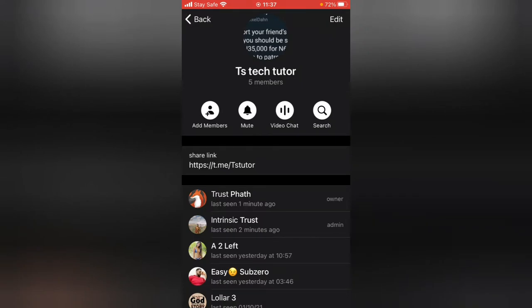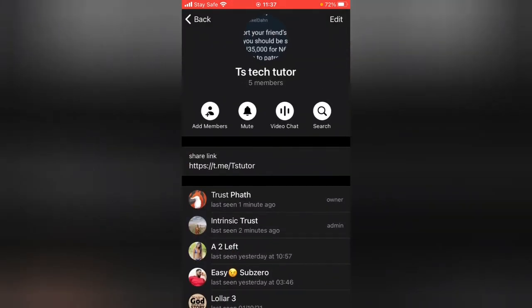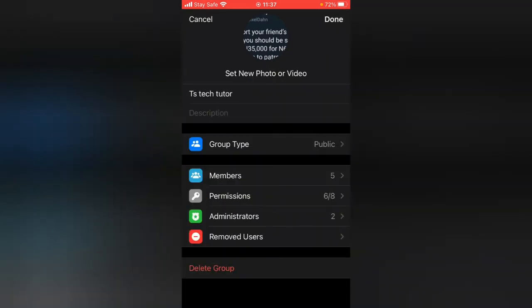Now you'll notice the person is just added into the group right now. In order for you to remove members, all you need to do is click on this Edit.